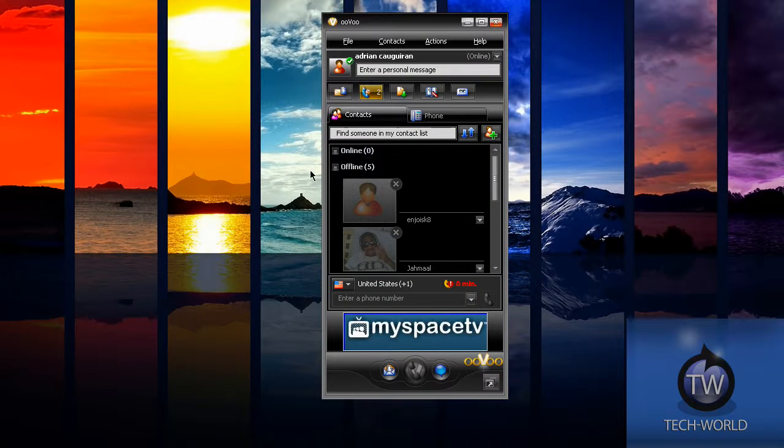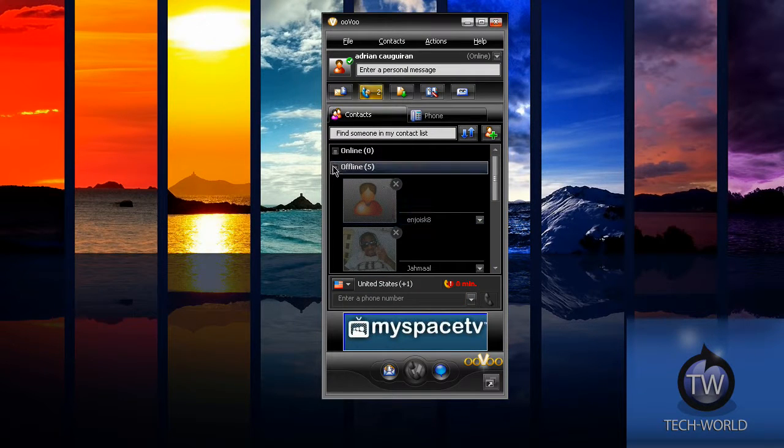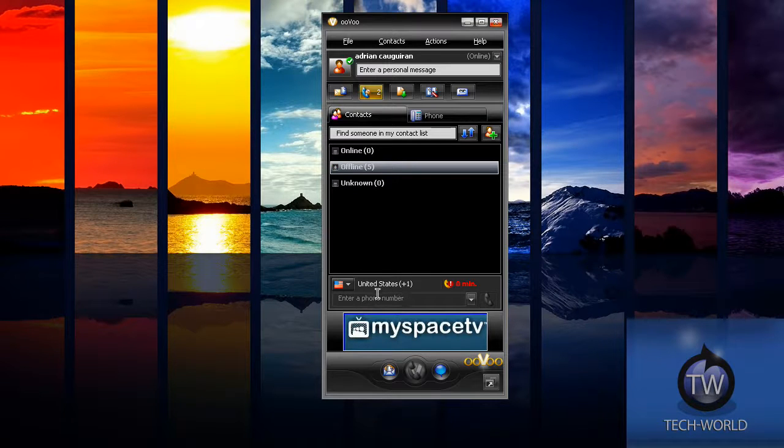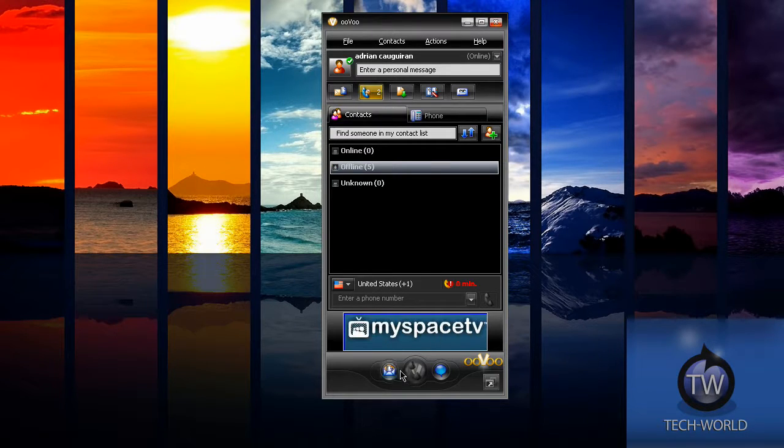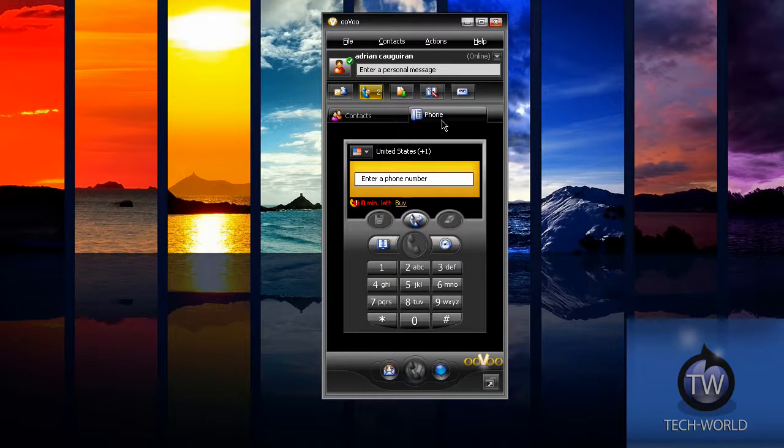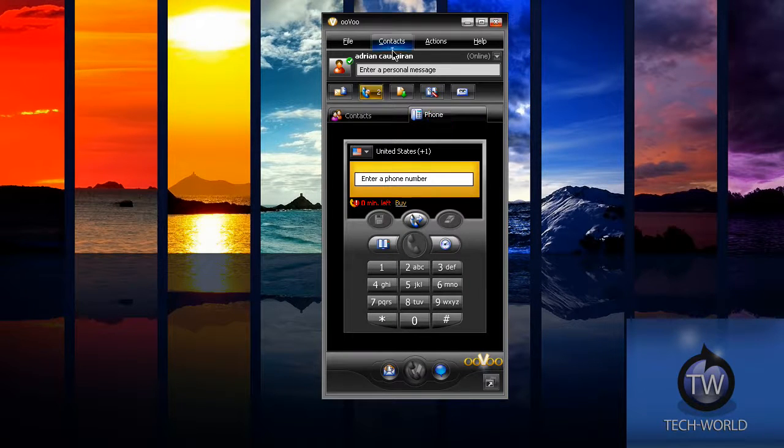This shows my offline friends and my online friends. Those are just people I've added. You can call numbers here. It does have some ads packed into it - again it's a free application, so they need to make some advertisement money some way. You can call a house phone, anything like that. You have to buy minutes.